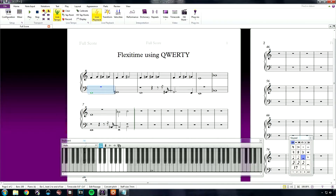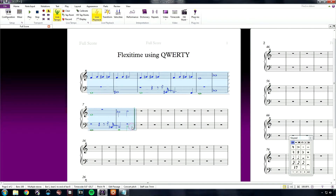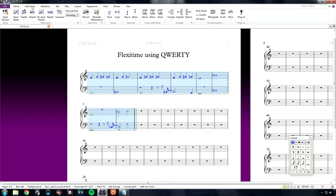You will notice sometimes when you record in using FlexiTime, it may not display the notes correctly. This can be because it has not been quantized. Remember, Renotate Performance in Sibelius can be your friend in this matter. Simply select your music passage and go to the Note Input ribbon, FlexiTime, and click Renotate Performance.